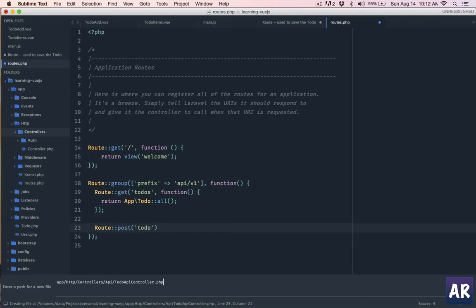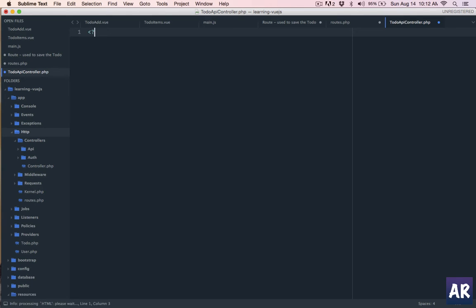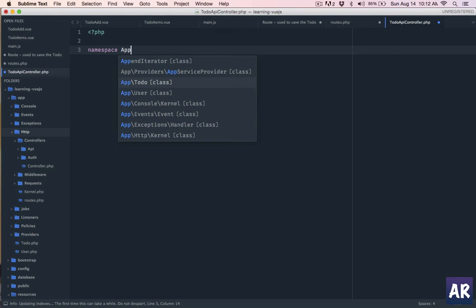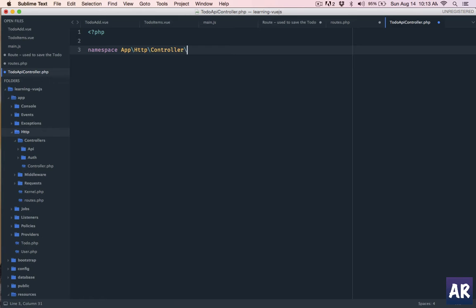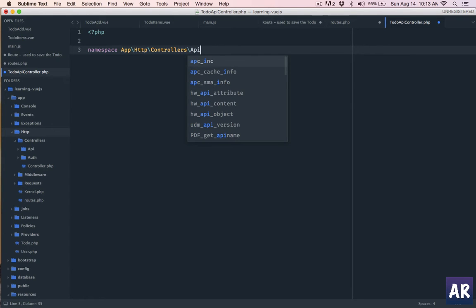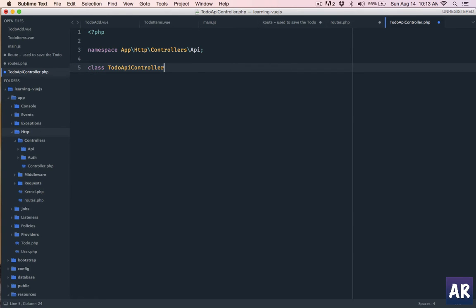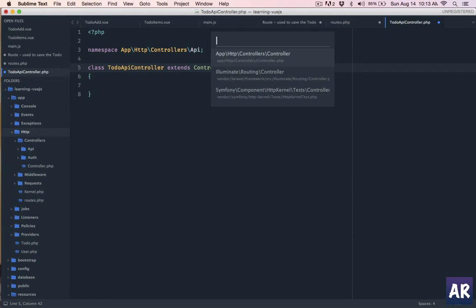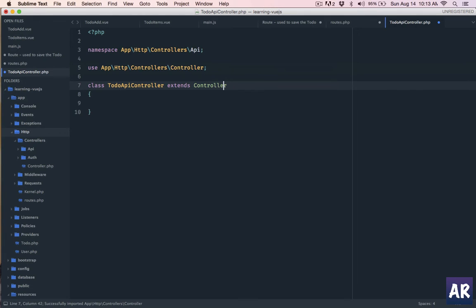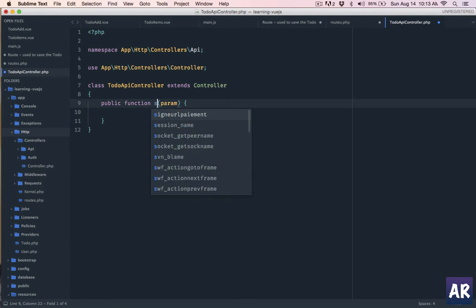If it is a TodoApiController it will obviously indicate that it's a controller handling the API. So I'll have a namespace which will be App\Http\Controllers\Api. The class will be TodoApiController which will extend the Controller class - need to include that. And let's just call our controller method as saveTodo.